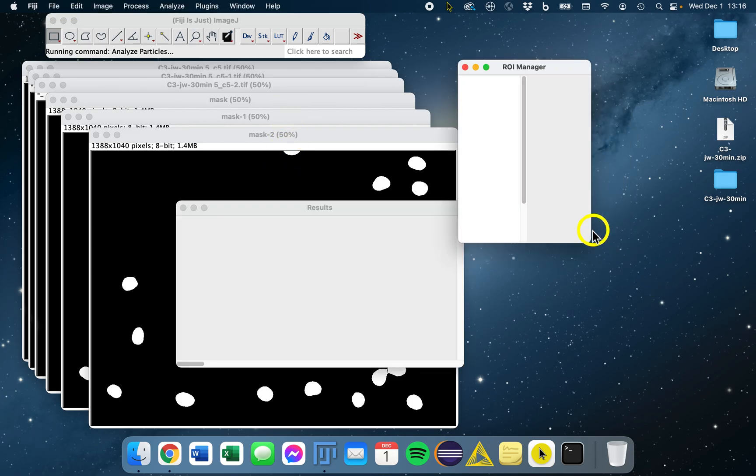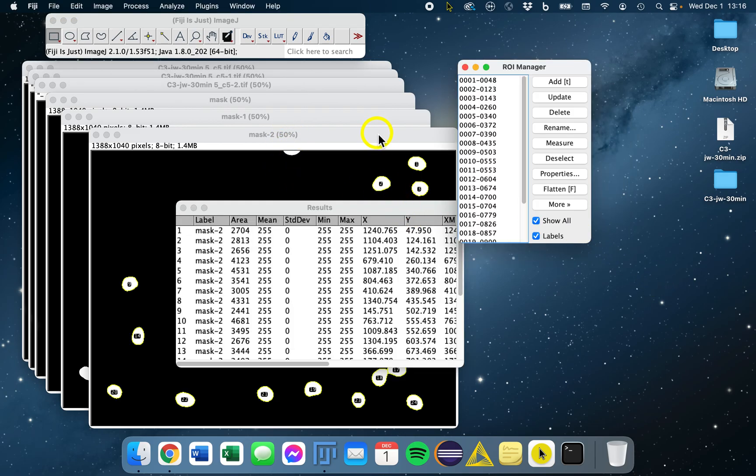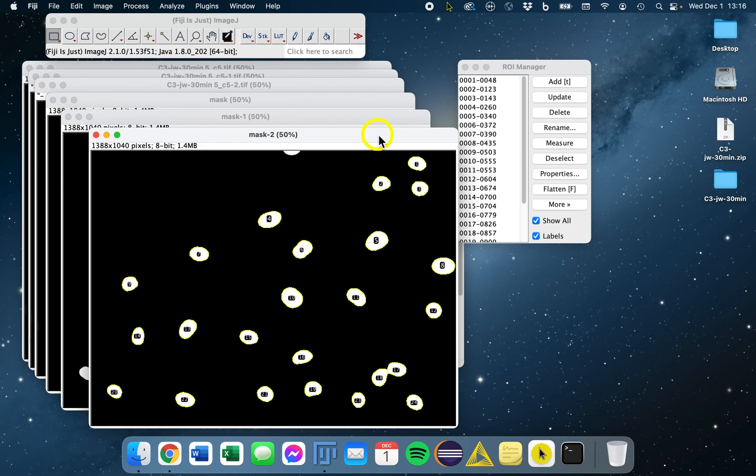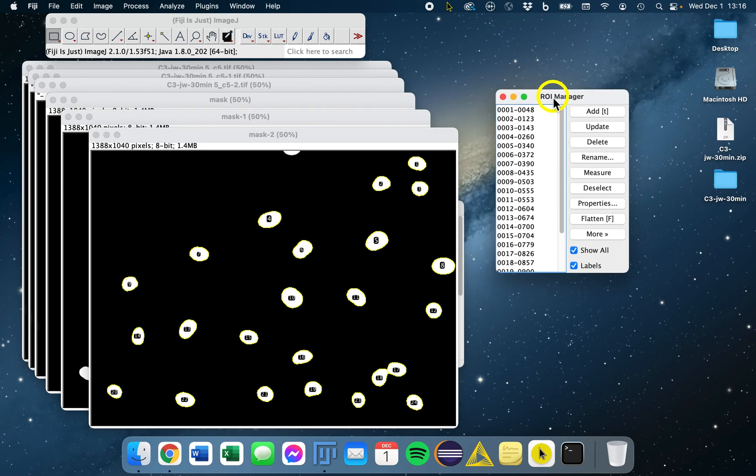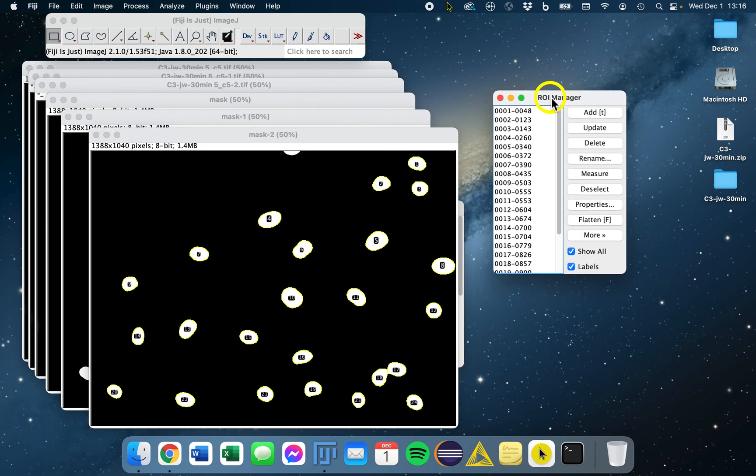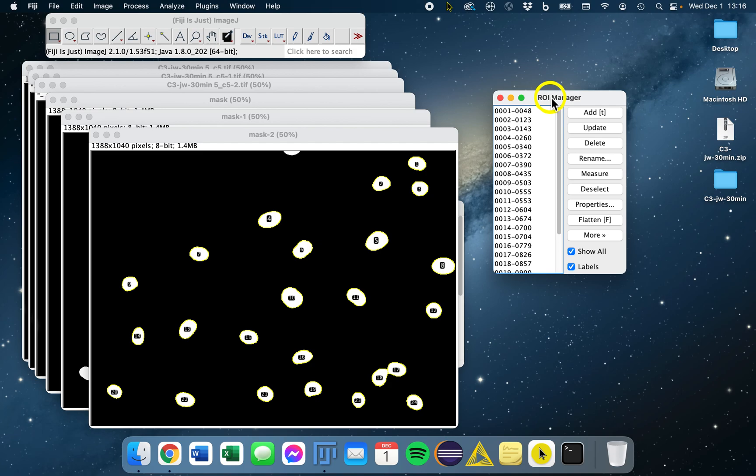So then we run this and now we have our objects all counted and saved in the ROI manager, which we'll go over next. Basically, we now have the shapes of our objects highlighted. We'll refer to them as regions of interest from now on. The next video in the series will go over the ROI manager and how we can then measure different features of our images using our ROIs.